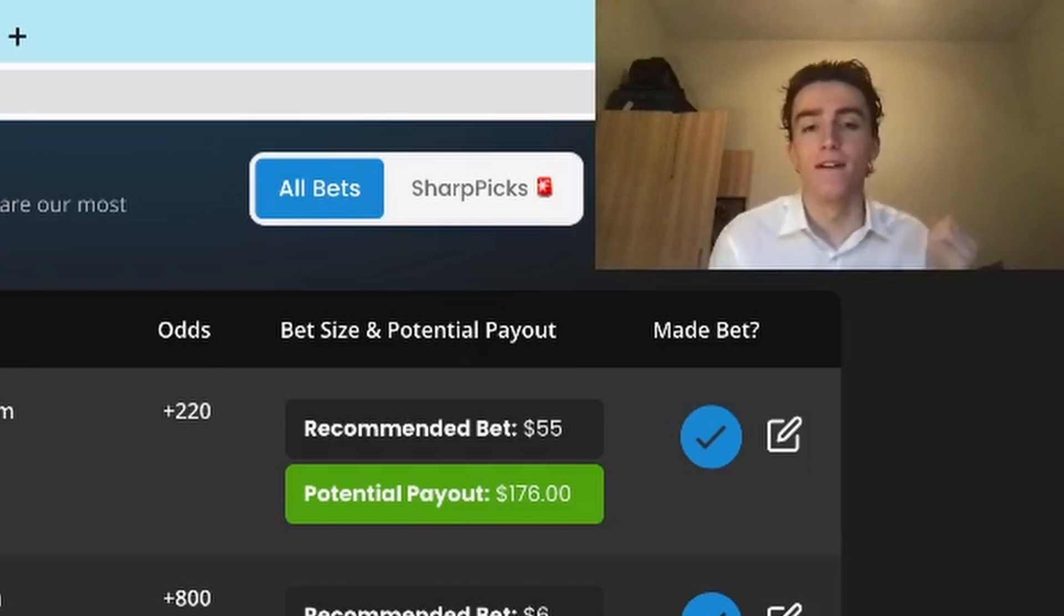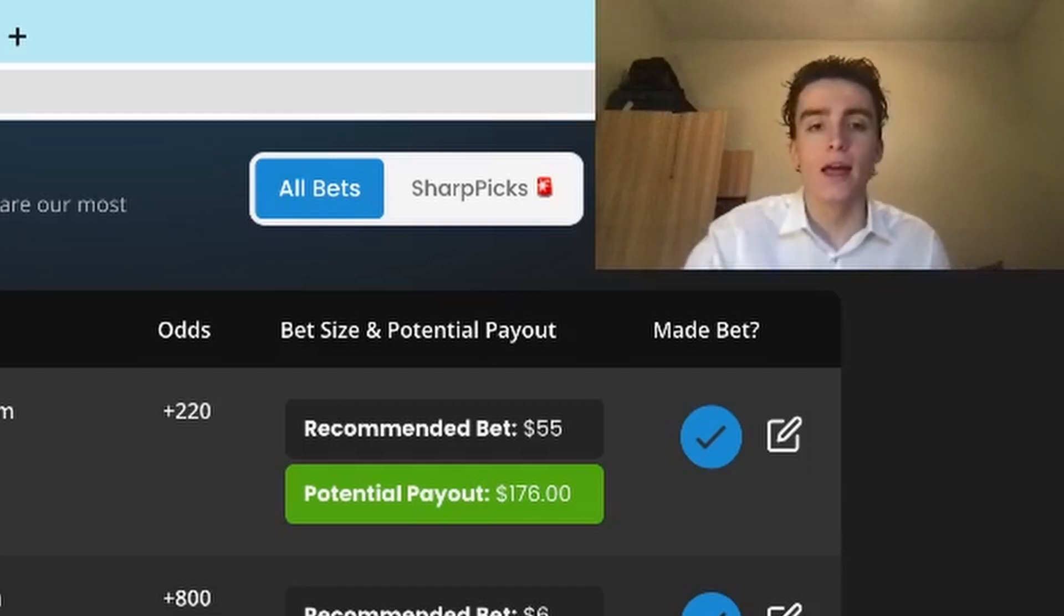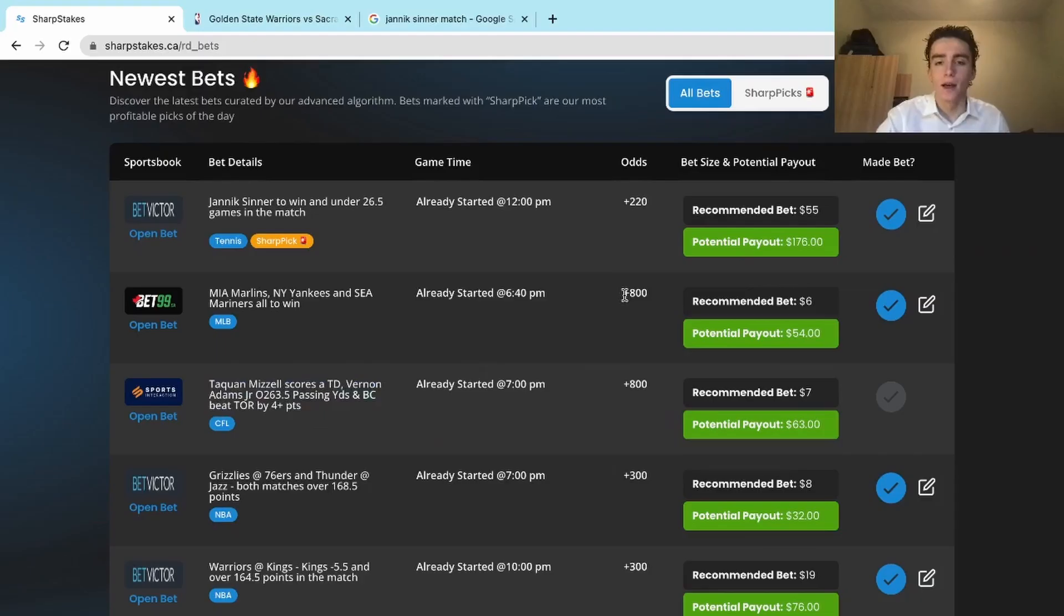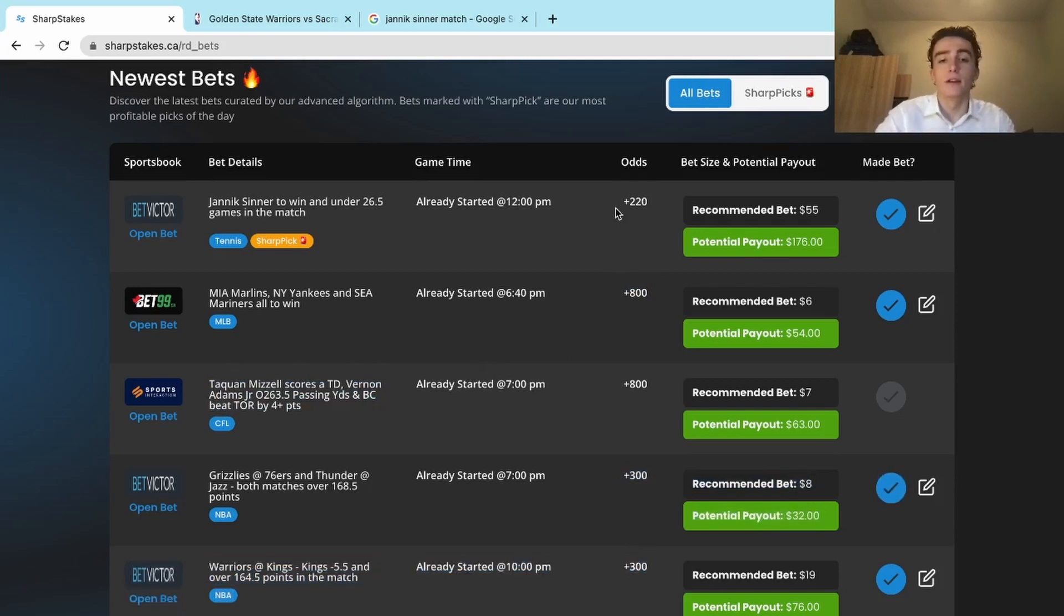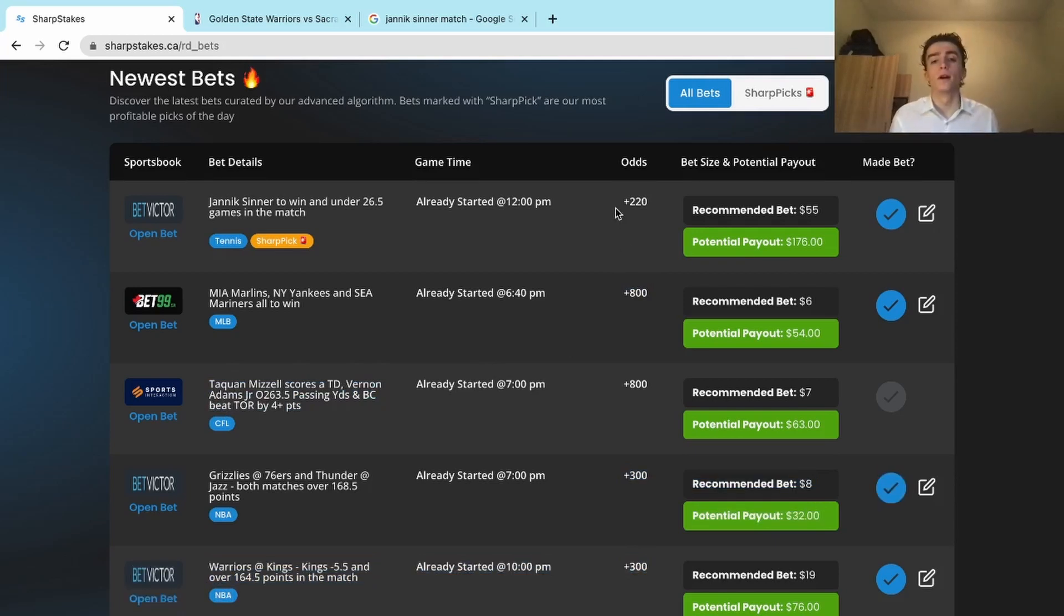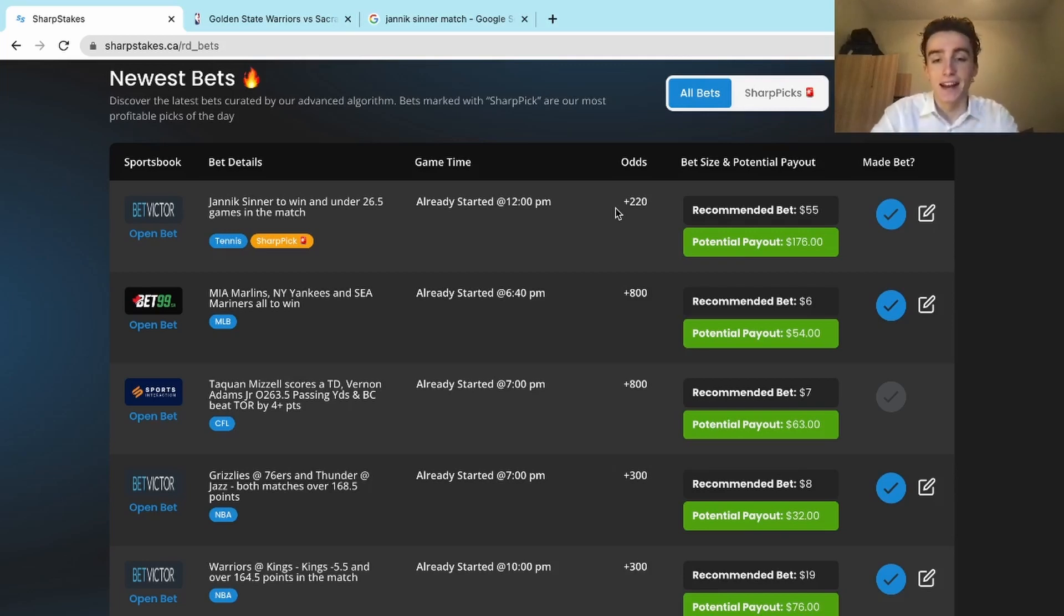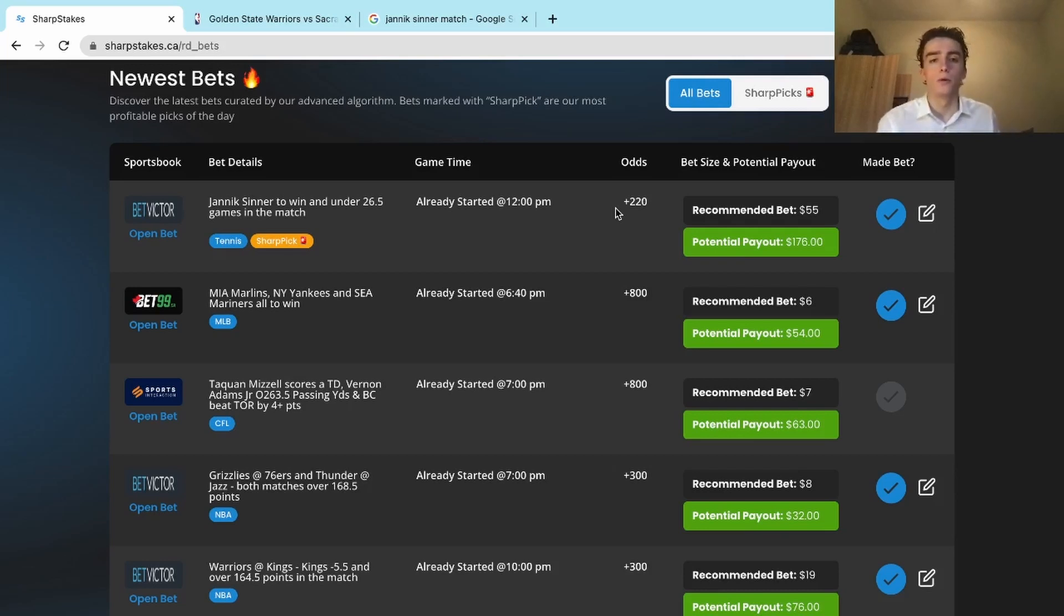Look at some of these odds we hit: plus 800, plus 300, plus 220. As you guys already know, it was a huge payout day. But let's recap. We didn't have any bad beats luckily - you can't have bad beats so you don't lose. We can go over a close call, we can go over our big wins.